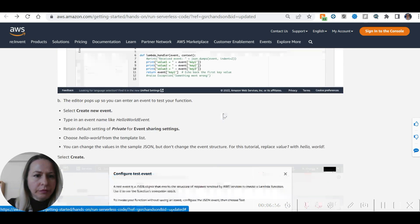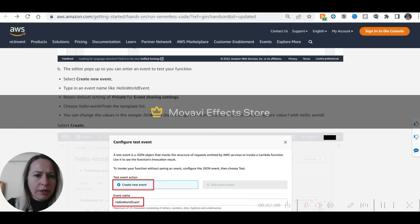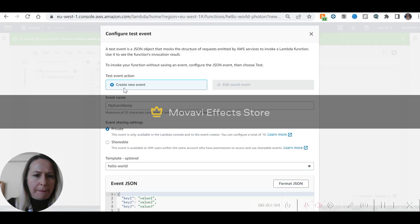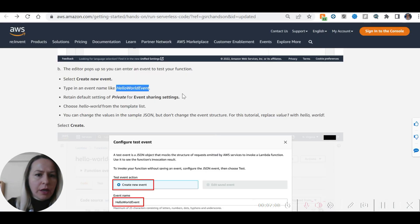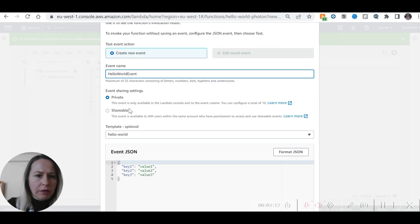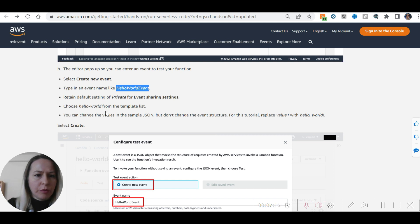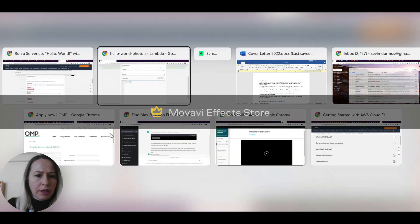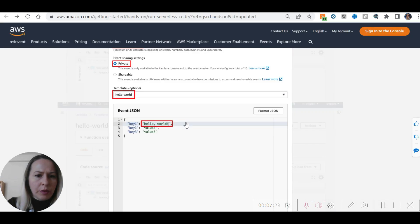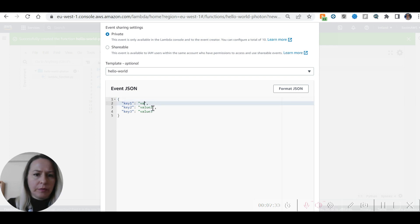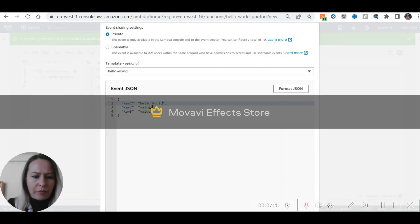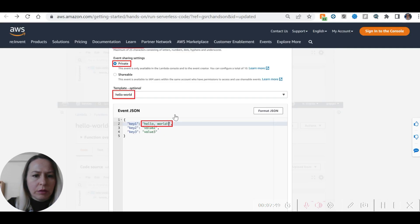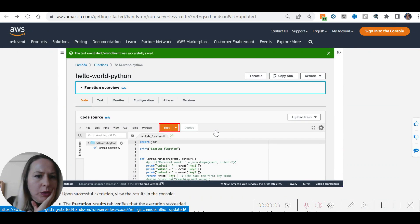Create a new event. Event name: Hello World Event. With private event sharing settings. Choose Hello World from the template list. Create new event — private, Hello World. You can see the key-value pairs in the test event JSON.